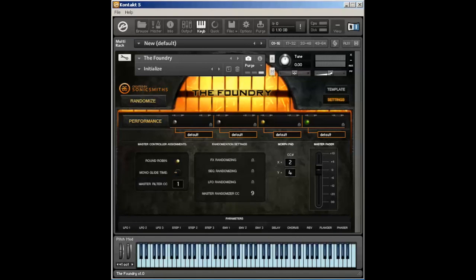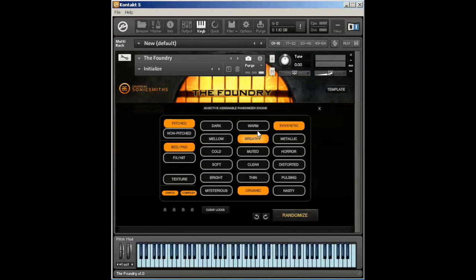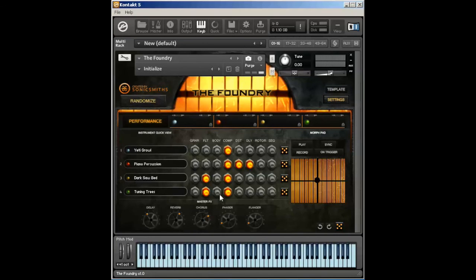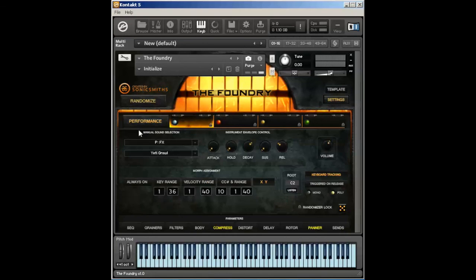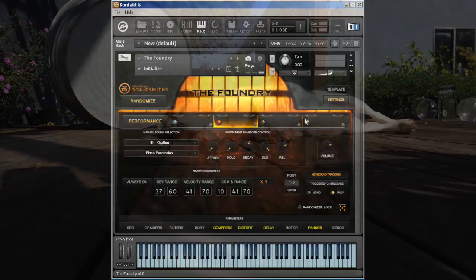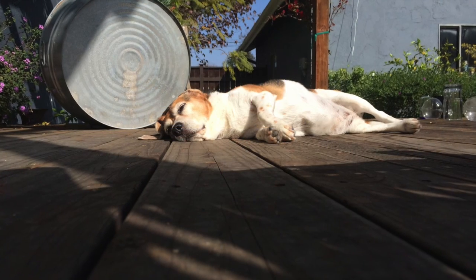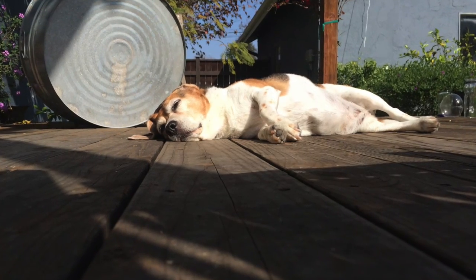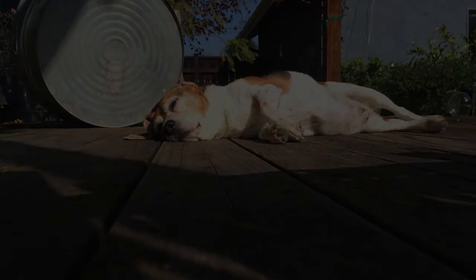That's it for the settings tab. Be sure to check out our other videos on the AARE randomization engine, which dealt with the template page, the performance pages, and then also our individual voice tab pages.